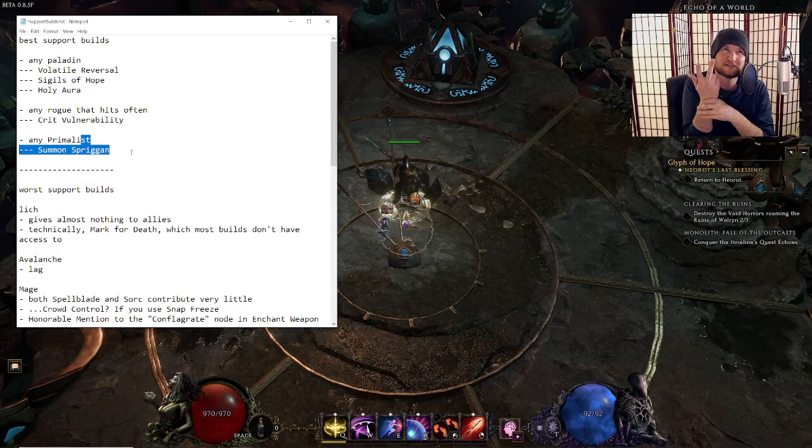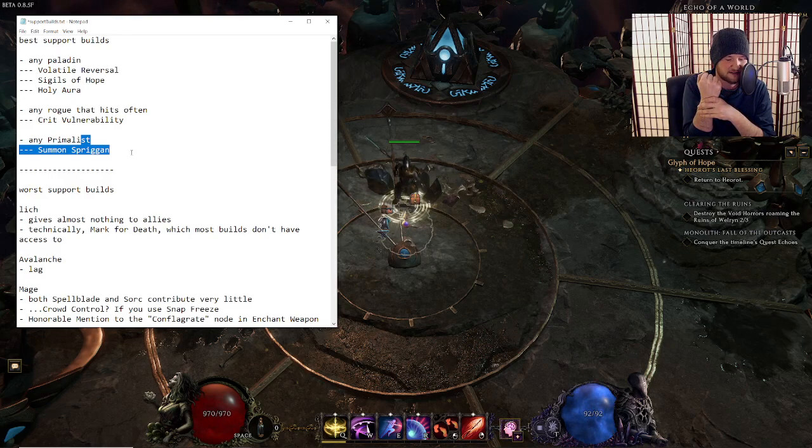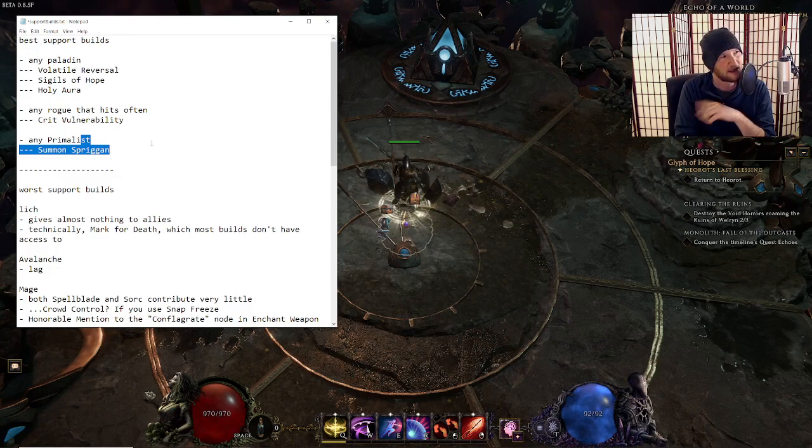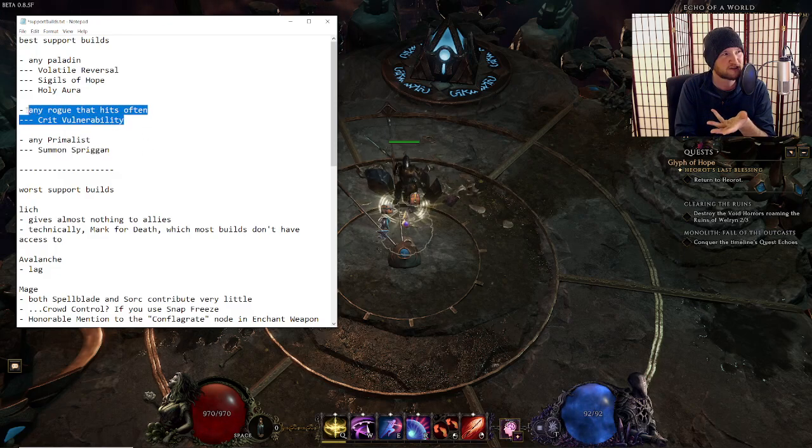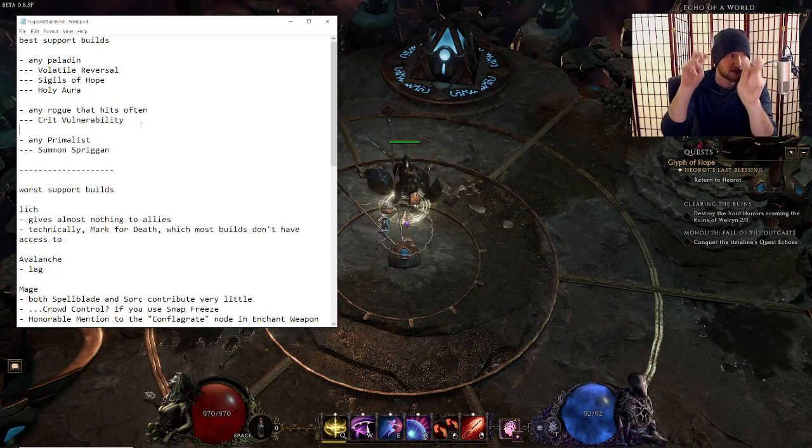Primalist also gets things like War Cry, maybe a Frenzy Totem if you're going to play Beastmaster, which gives you Frenzy and like juiced up Frenzy to your whole party. Yeah, I think something else, right? War Cry, Summon Spriggan, that's about it.